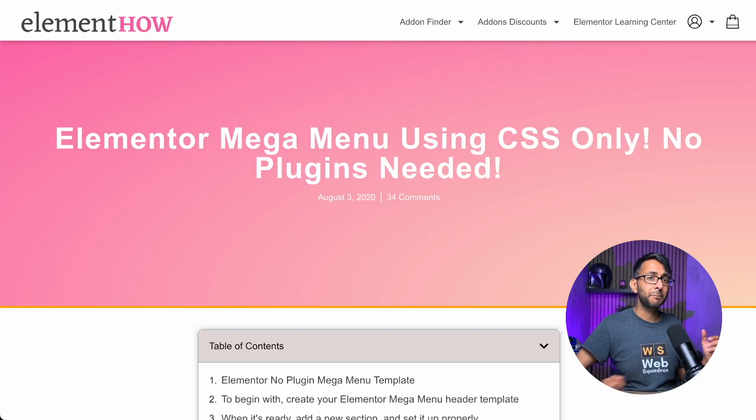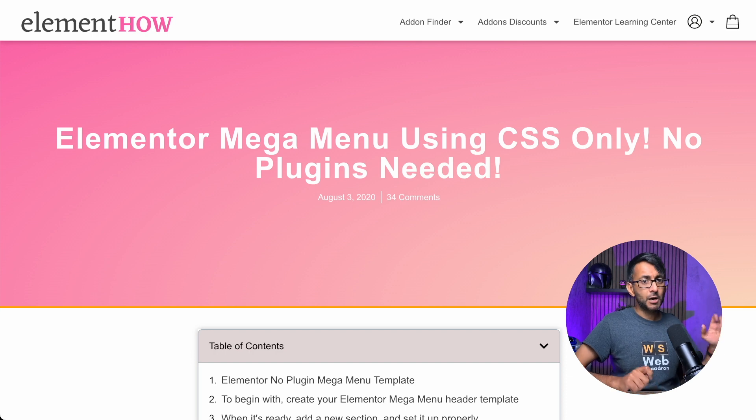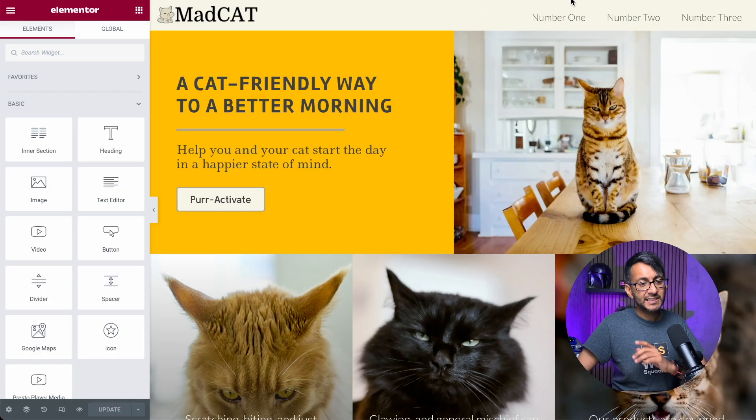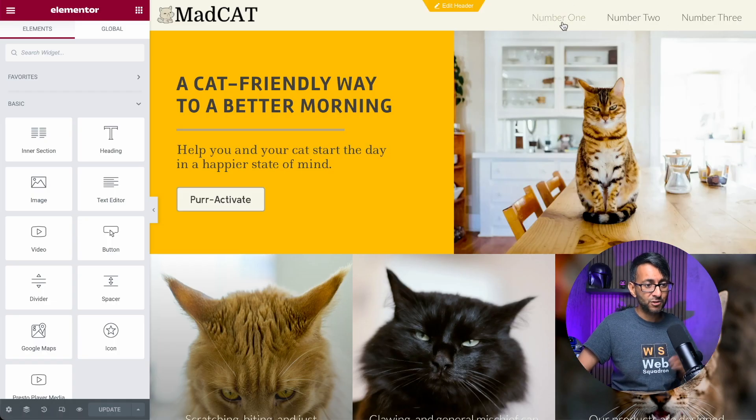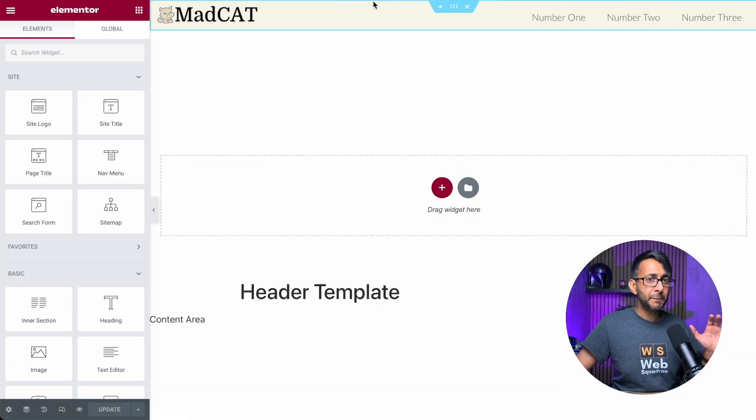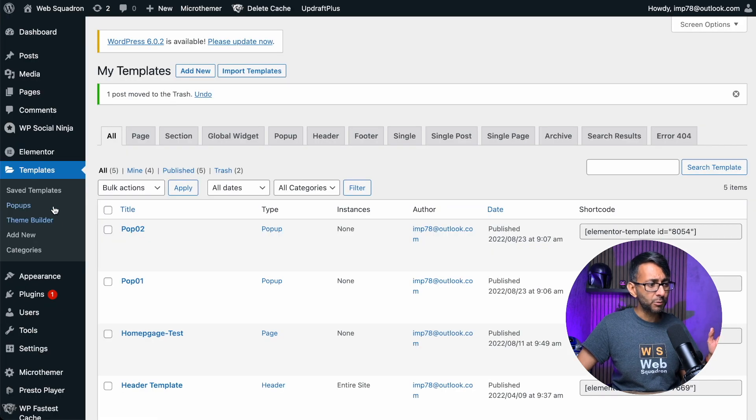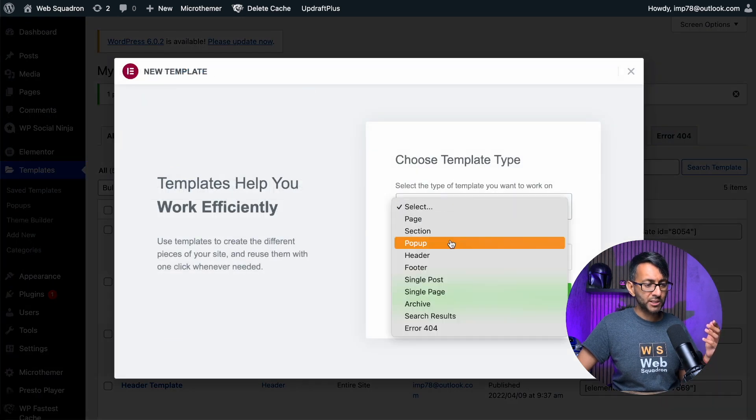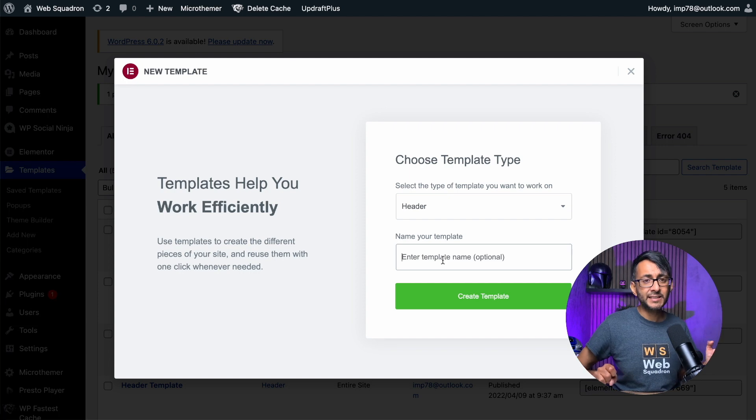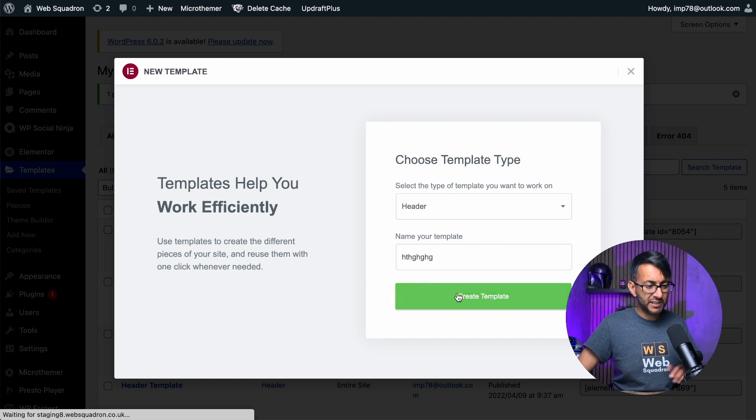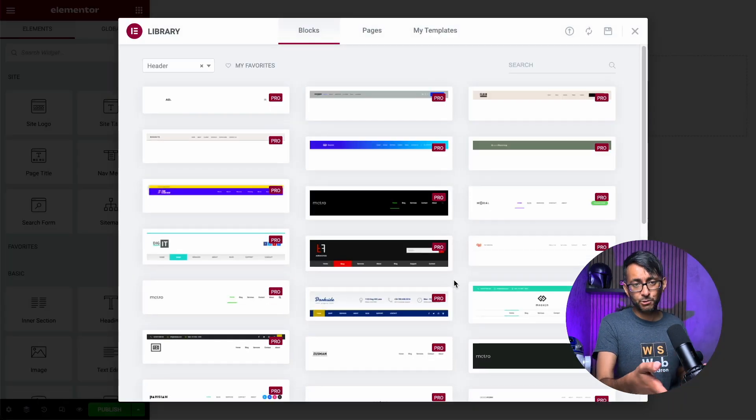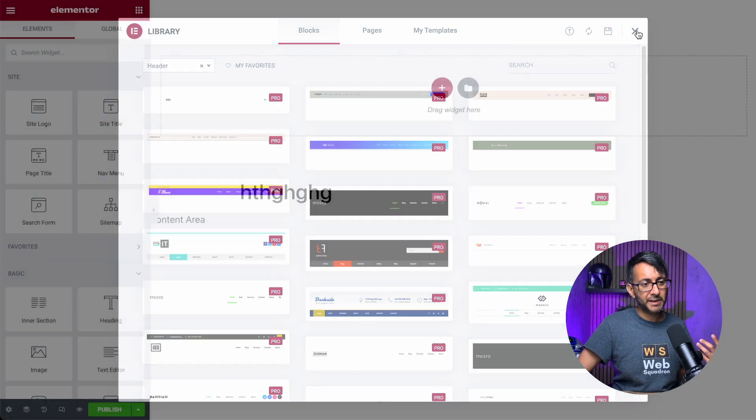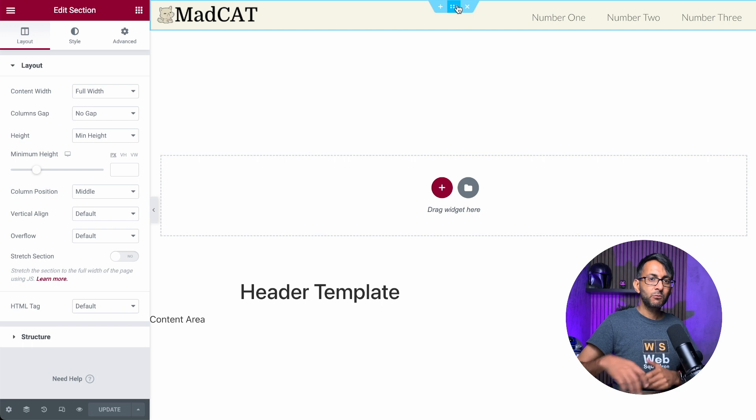Now the code for this comes from Maxime's element.how website. He's so clever with the stuff he comes up with. If you want the code for this, there is a link in the description. Now this is a test page that we have, and you can clearly see that it already has a header template. If you've never built a header template before, once you've got Elementor Pro, when you're in WordPress, go over to templates, click add new. And what you want to do is select a header and then give it a name.